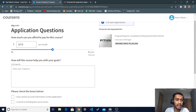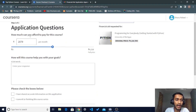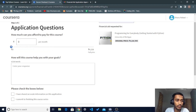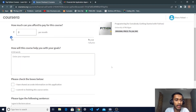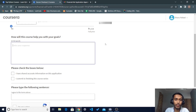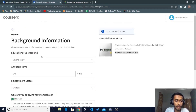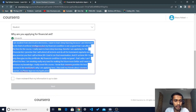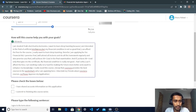After clicking Next, there are application questions. In the next window you'll see how much you can afford to pay for this course. I dragged it down to zero — I cannot pay anything. You also need to provide a response explaining how this course will help your goals and career, and why you cannot afford it. You can copy text from the previous section and paste it to complete the required fields.